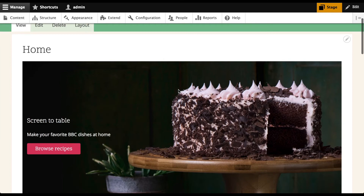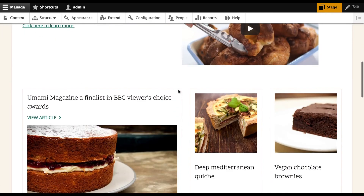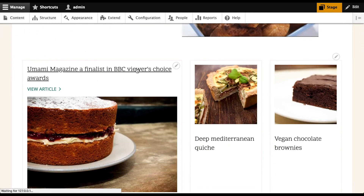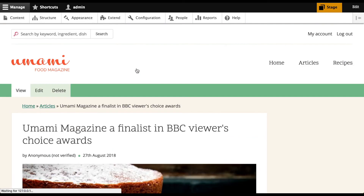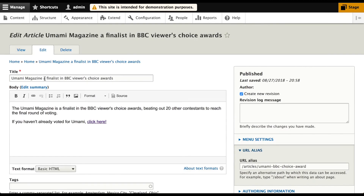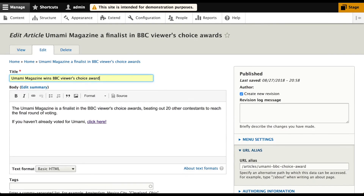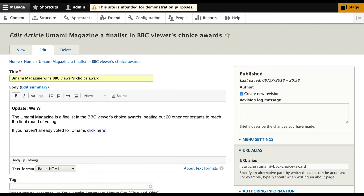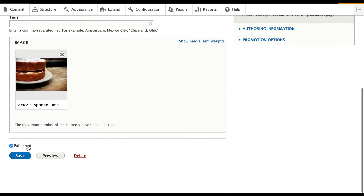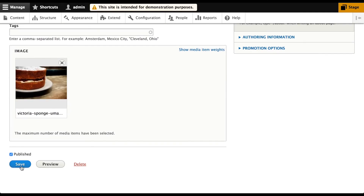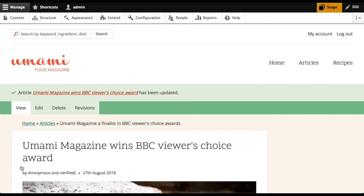We're going to switch to the Stage workspace, and now that I'm there, I can make edits to the article without affecting the live site. Let's update the article as if we've already won the competition. I'll update the body as well. Let's save the article. The article has been updated and is staged to go live.